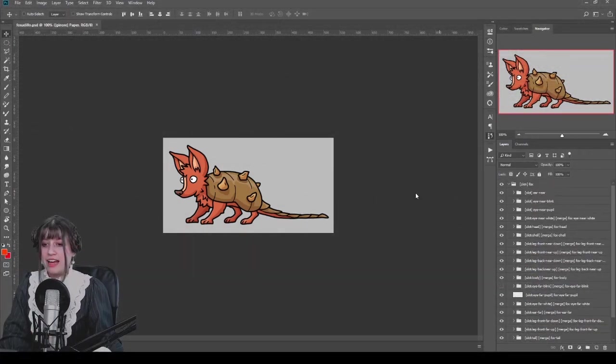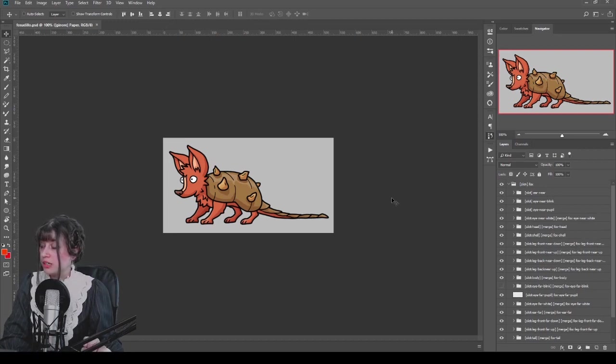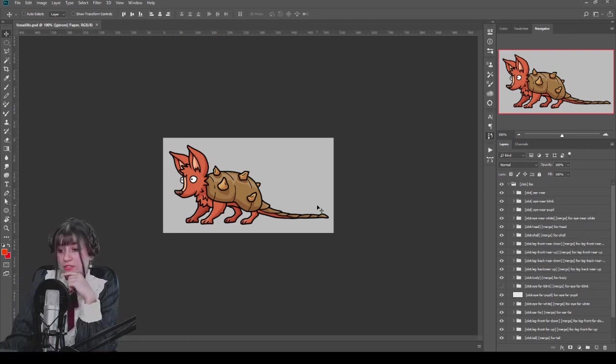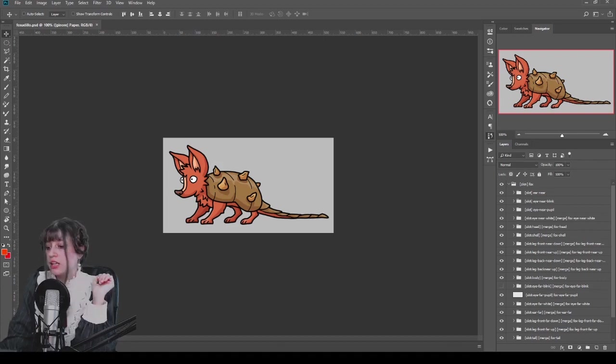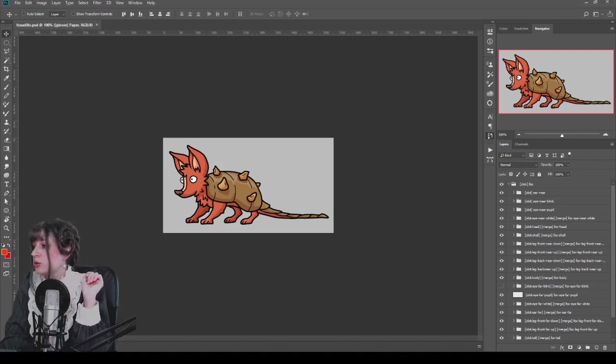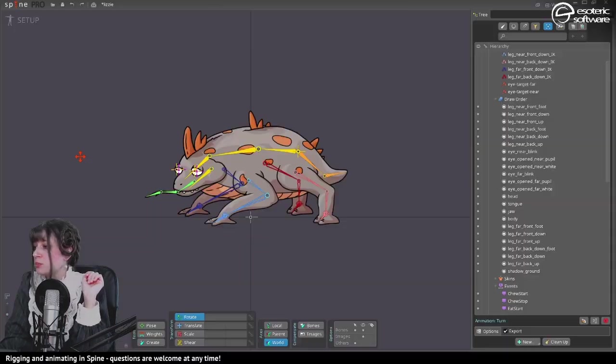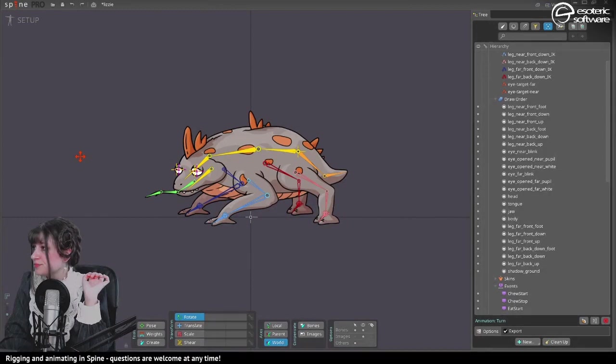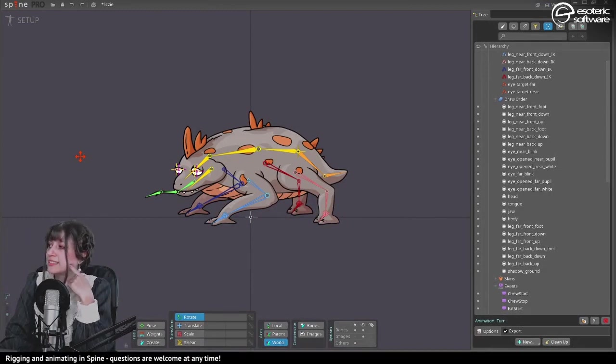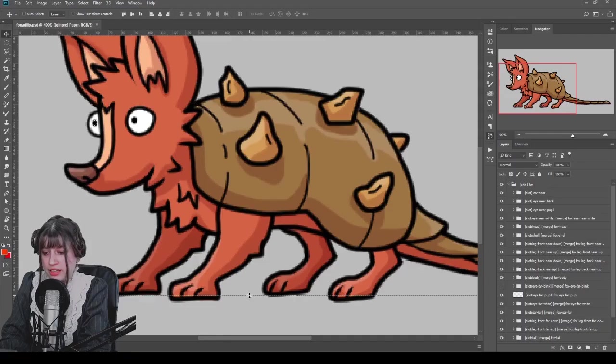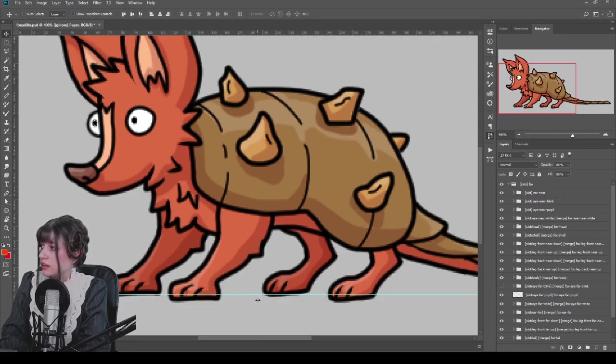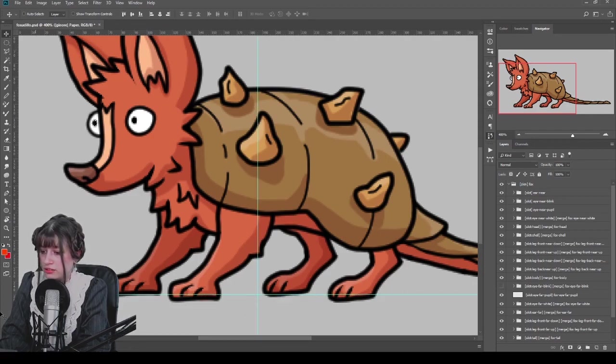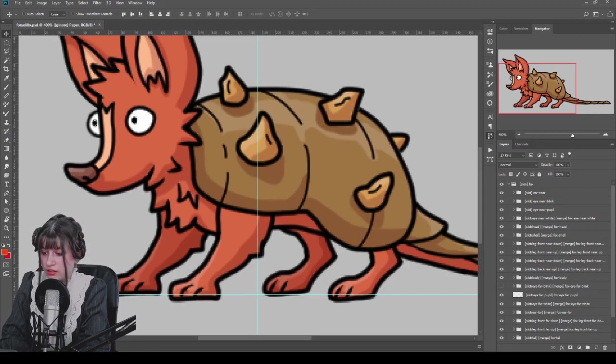All right, so the next step would be to get everything aligned, but in this case we don't have a reference. Let's switch back quickly to Spine. That was more or less in the middle, okay. So its origin, I guess, would be this. Let's see if this is a good placement. Let's check again Spine.